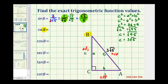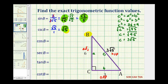Because the cosecant of angle B is the reciprocal of the sine of angle B, we can use the reciprocal of one over square root five to find this trig function value. That would be square root five over one, or just square root five. Using the right triangle, it would be the ratio of the hypotenuse to the opposite side, which would be three square root five divided by three, which is still square root five.